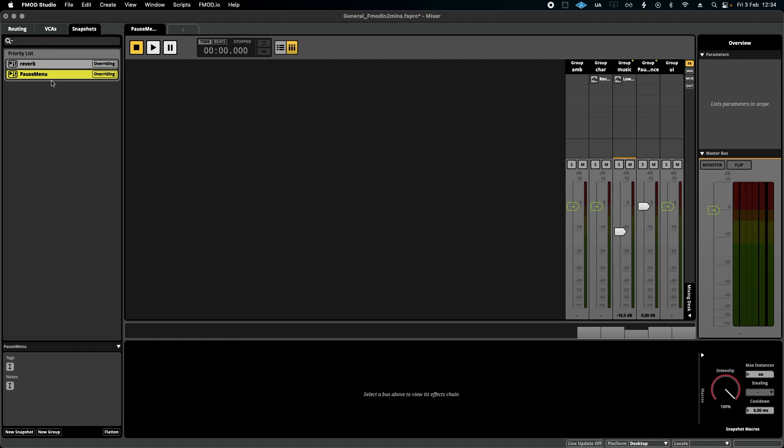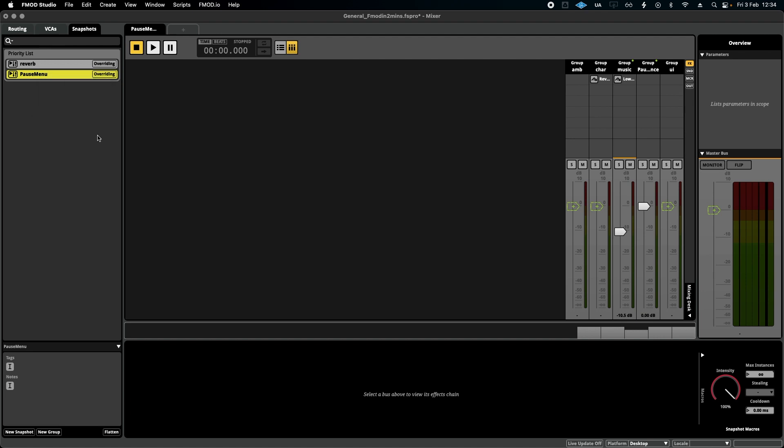Now, you can simply script this as an event instance inside the game engine code, in which case you would only need the name of the snapshot. In some cases, a developer might ask you for the GUID, but usually just the path and what the name is, is enough.